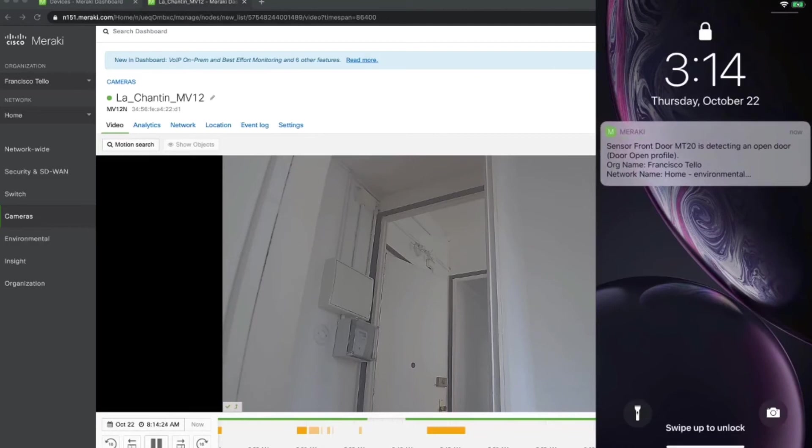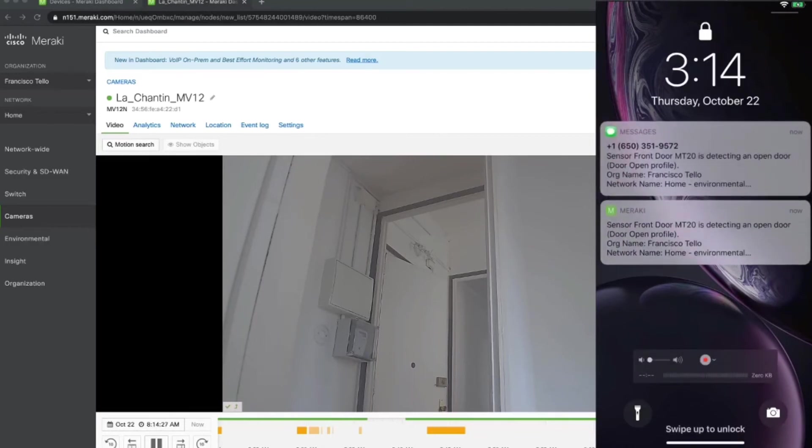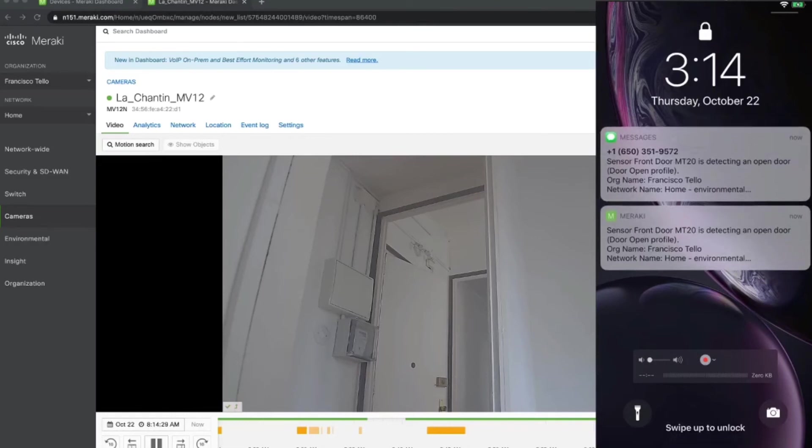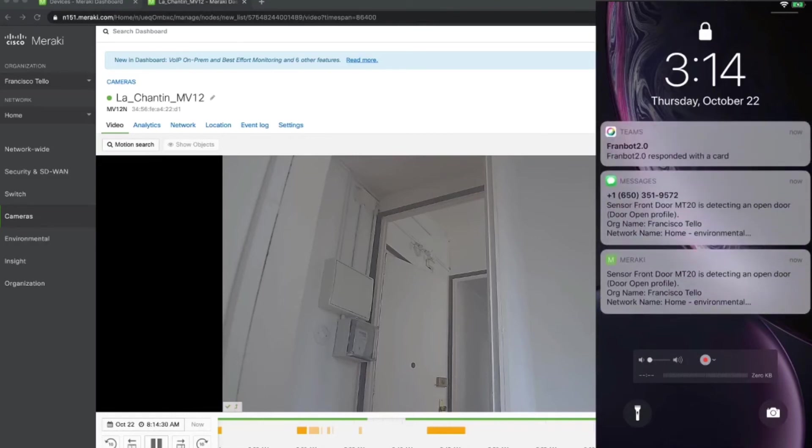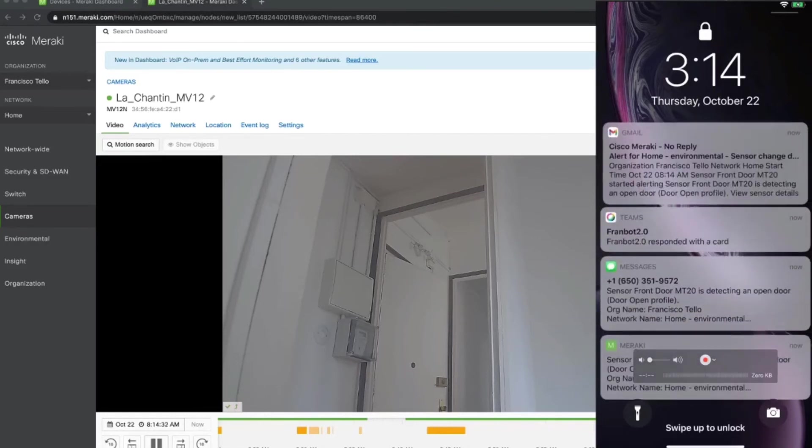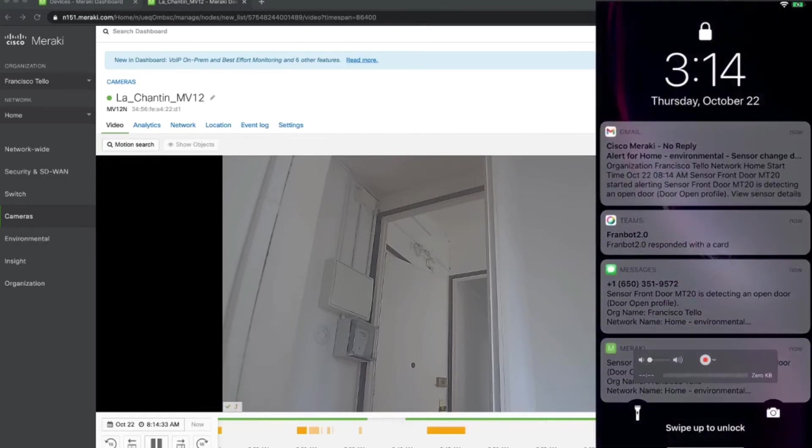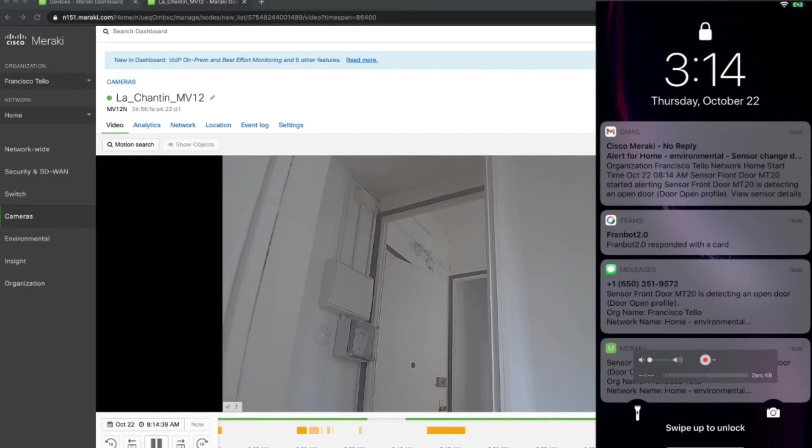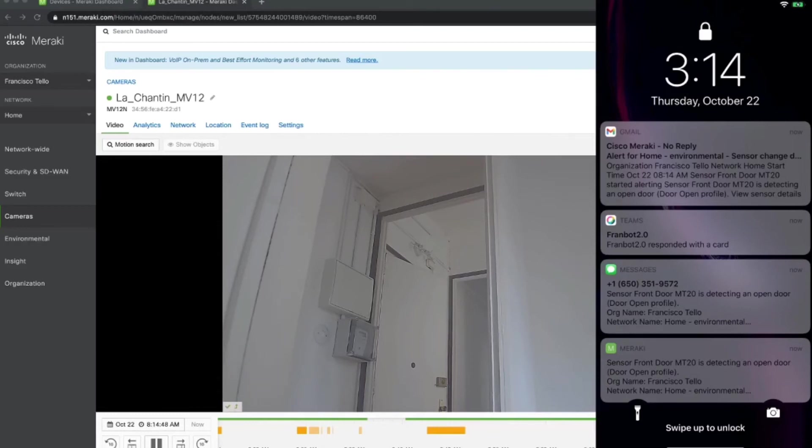And right there, I'm getting the push notification to my app. I'm getting a message via SMS. And I'm also getting a Gmail alert from an email alert that went directly to my Gmail account. So as you can see, those basic alerting capabilities are very easy to set up. You just have to do a couple clicks and you have alerting across SMS, the app, and also an email account.